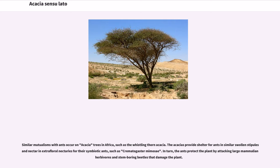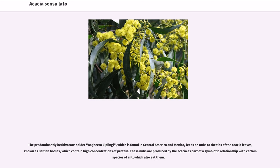Similar mutualisms with ants occur on Acacia trees in Africa, such as the whistling thorn Acacia. The acacias provide shelter for ants in similar swollen stipules and nectar in extra-floral nectaries for their symbiotic ants, such as Crematogaster mimosae. In turn, the ants protect the plant by attacking large mammalian herbivores and stem-boring beetles. The predominantly herbivorous spider Bagheera kiplinki, found in Central America and Mexico, feeds on nubs at the tips of the Acacia leaves known as Beltian bodies, which contain high concentrations of protein, produced by the Acacia as part of its symbiotic relationship with certain ant species.